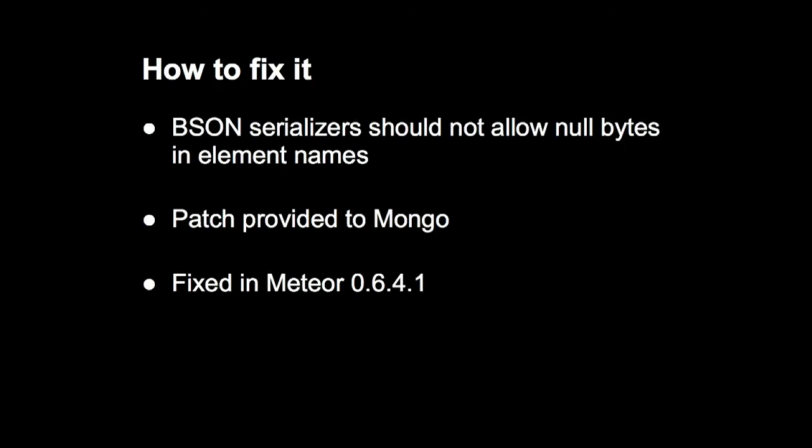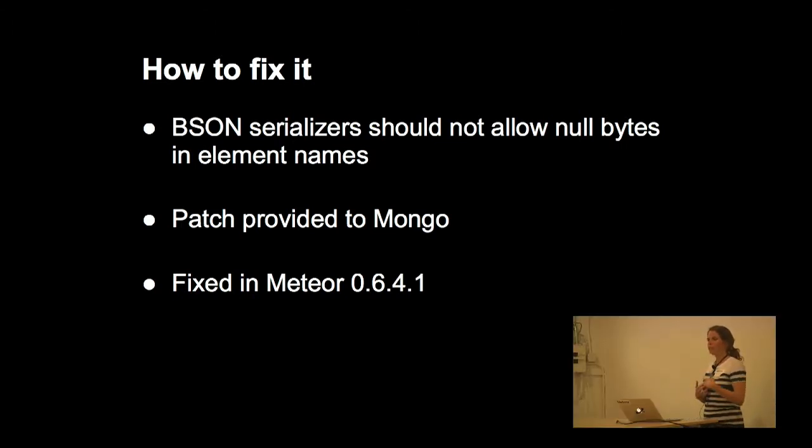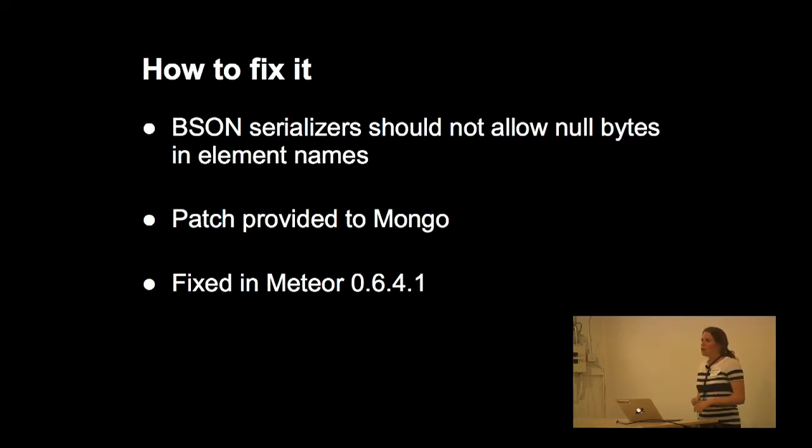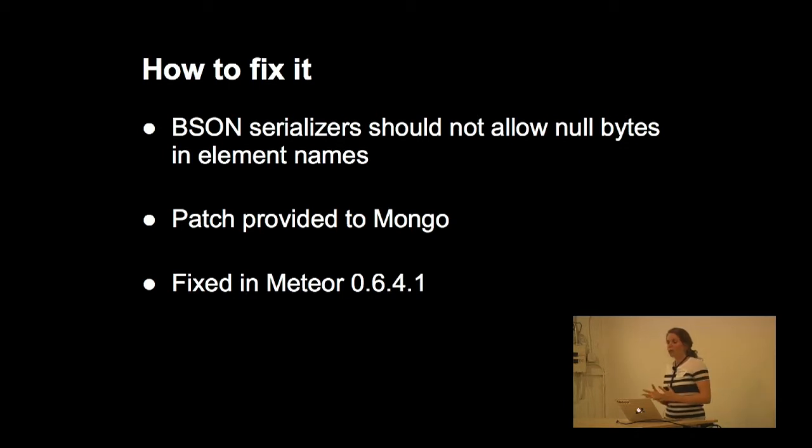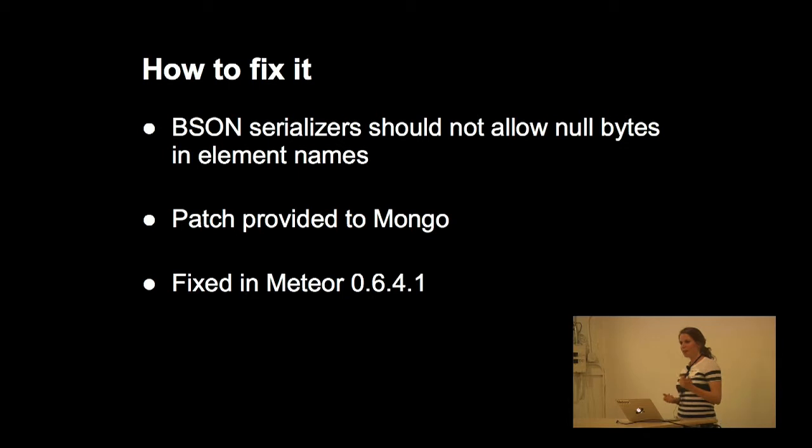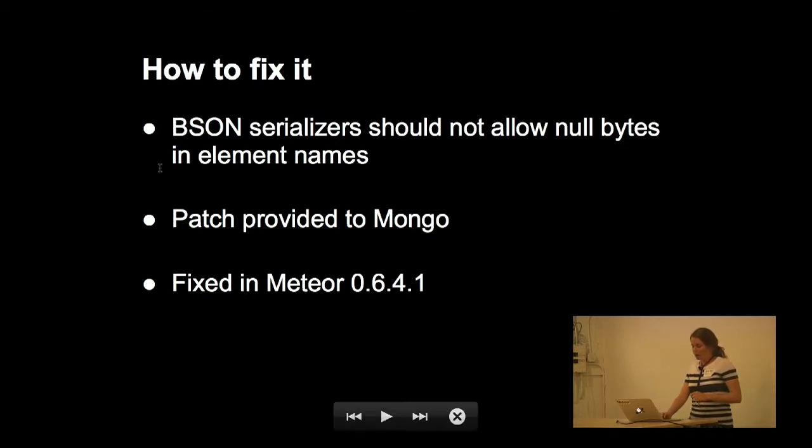So the fix to this is really simple, which is that BSON serializers just shouldn't allow null bytes in key names because as soon as those serialize into BSON, they're going to be deserialized as something else. So we provided a patch to Mongo, and they really quickly got out a fix to the NodeMongo driver, so that was great. And we used that patch in our 0.6.4.1 release.